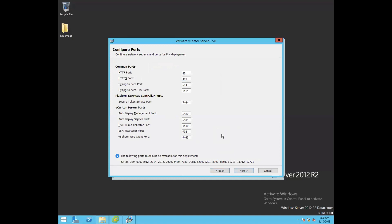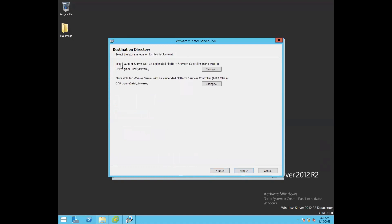These are the ports used during installation of vCenter Server. For HTTPS, the well-known port is 443. For the secure Platform Services Controller token services, it uses port 7444. For the web client, port 9443 is used, and for heartbeat, port 902 is used. These are the default ports used during vCenter Server deployment. Click Next. The embedded Platform Services Controller will use approximately 6 GB of space, saving files in C:\Program Files\VMware, with vCenter Server data stored in the C:\ProgramData\VMware folder.